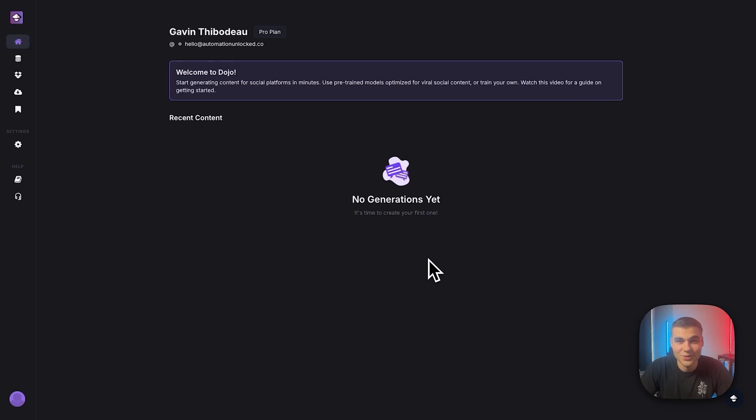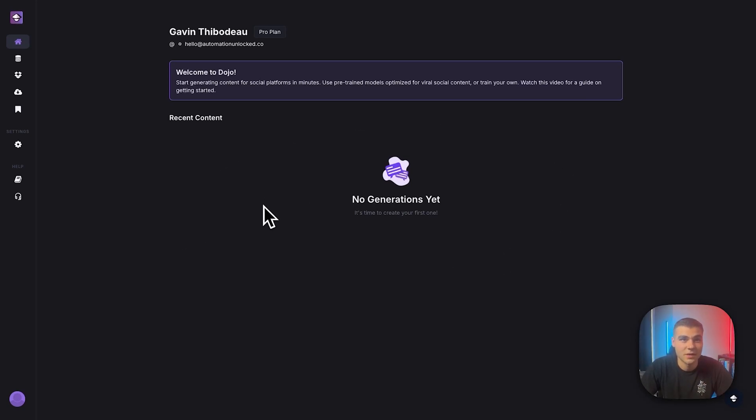I'll be training an Instagram reel script generator. And to do this, I'll use my own reels. All right. So let's jump into the platform. So feel free to follow along and you can get a free account.